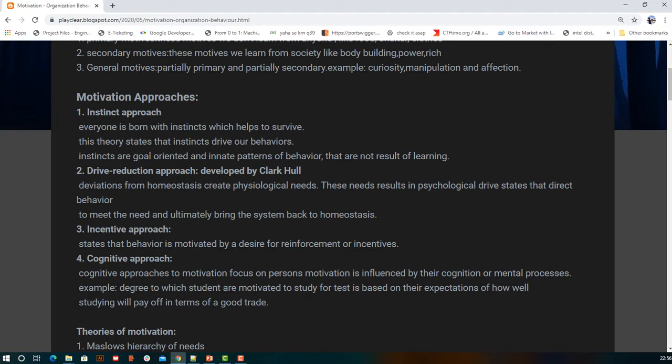The first of the four approaches to motivation is the instinct approach. We believe that when a person is born, they come with instincts that help them survive. Since we are not intentionally doing something but acting to survive, this is called the instinct approach, and it is related to primary motivation.